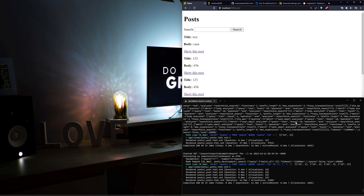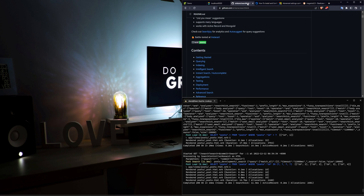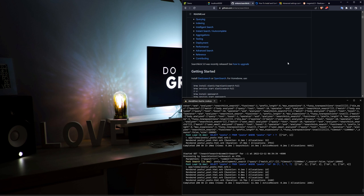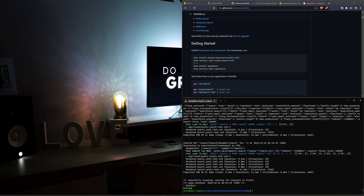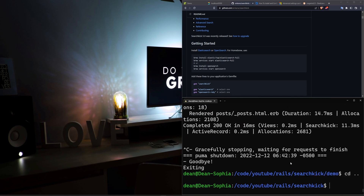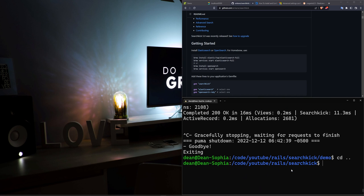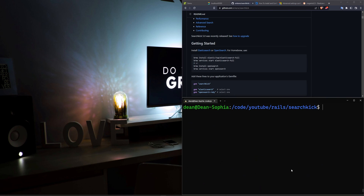The basic idea is you add the Searchkick gem, you add the Elasticsearch gem, and then you're probably going to spend 20 minutes hating your life. Let's go ahead and get started. I'm going to CD out of my demo app and CD into a new Rails video app.